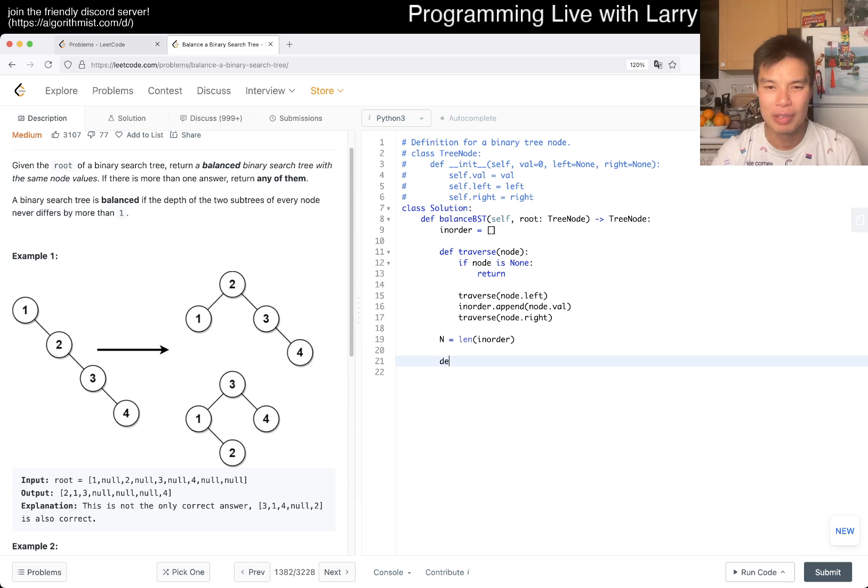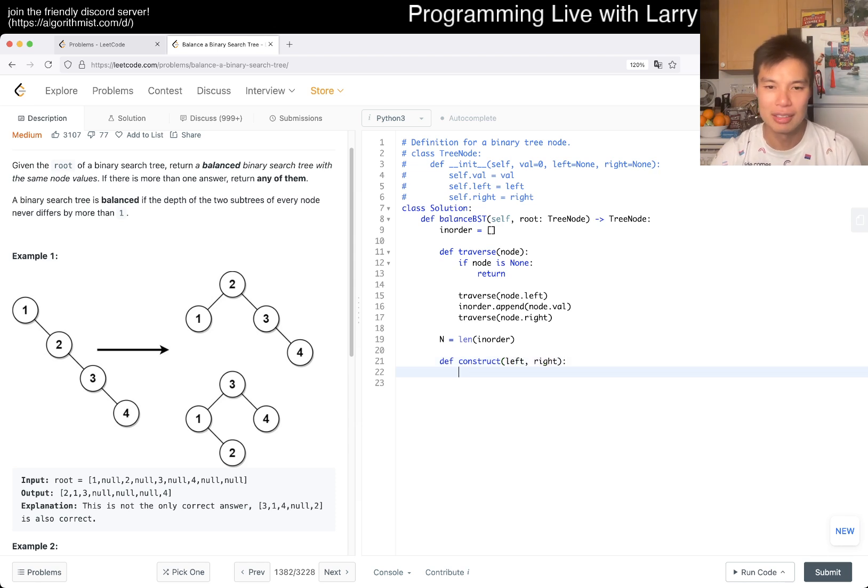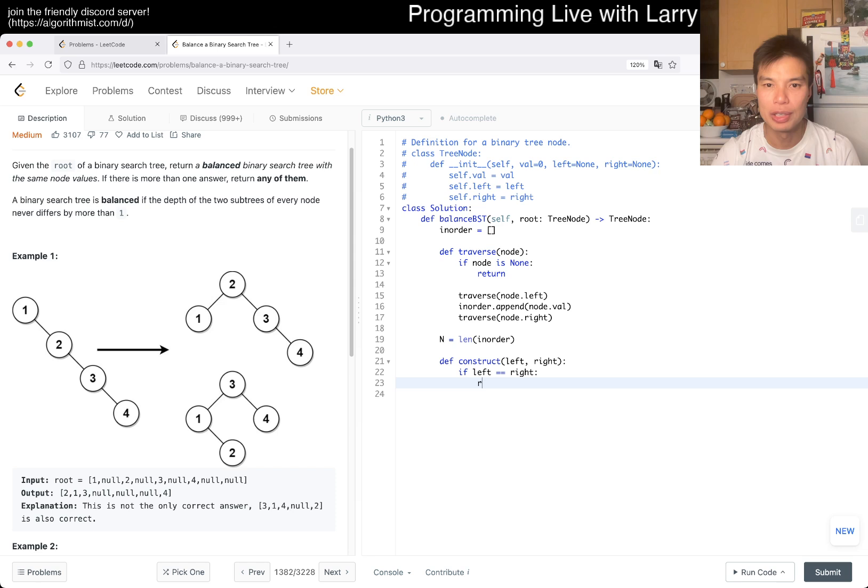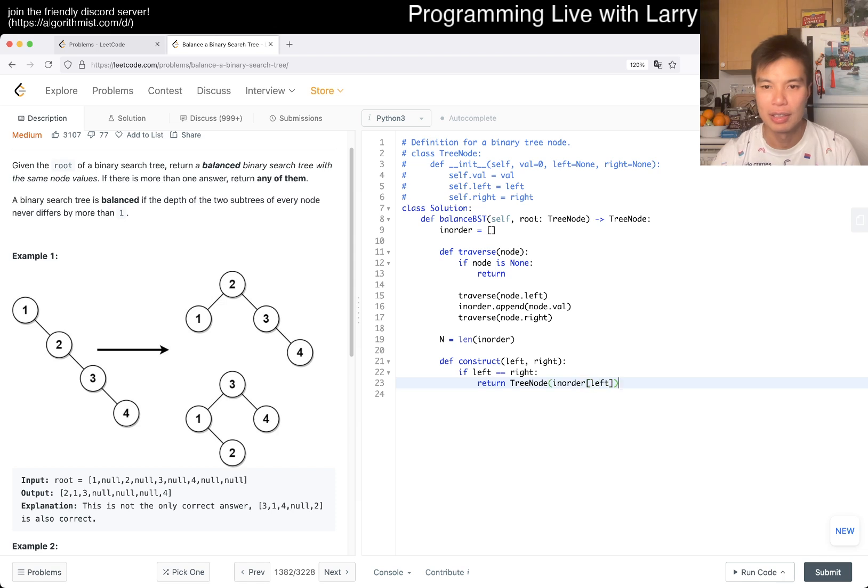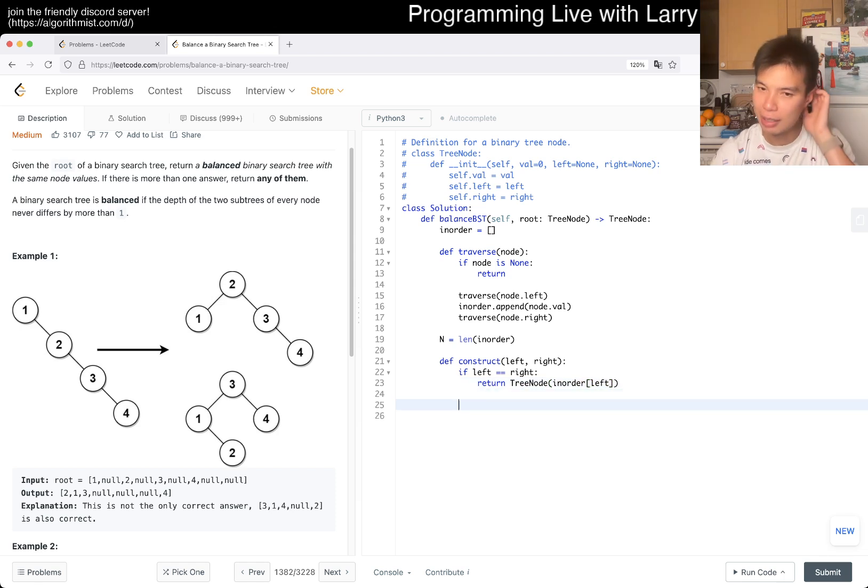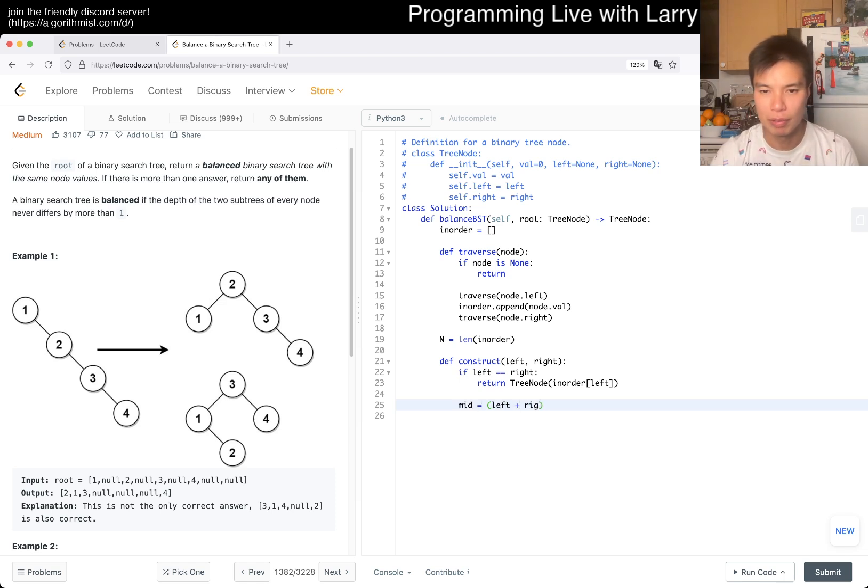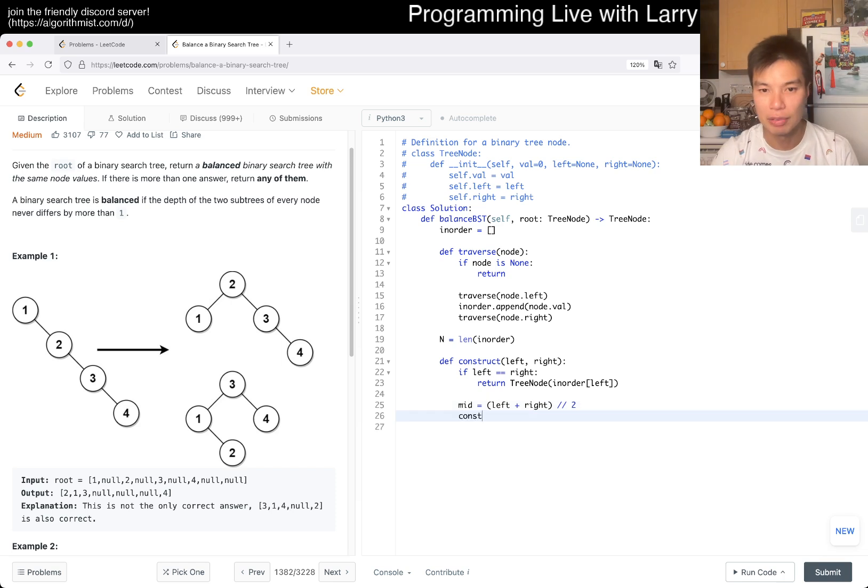So then now let's just say n is equal to length of in order, right? And then now we can maybe do a construct. So, how do I say it? So yeah, yeah, just say left and right, right? And this is just going to be, if left is equal to right, then we return a new tree node with the value of in order of left. Because left is equal to right, so it doesn't matter which one. Otherwise, mid is equal to left plus right over two.